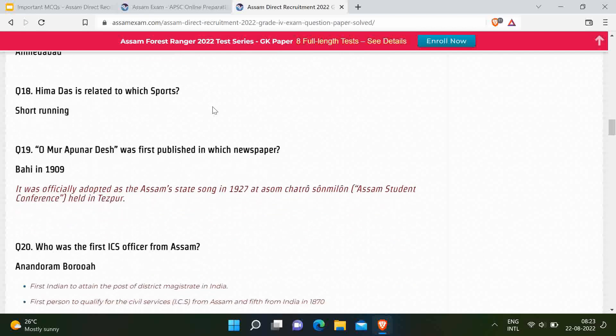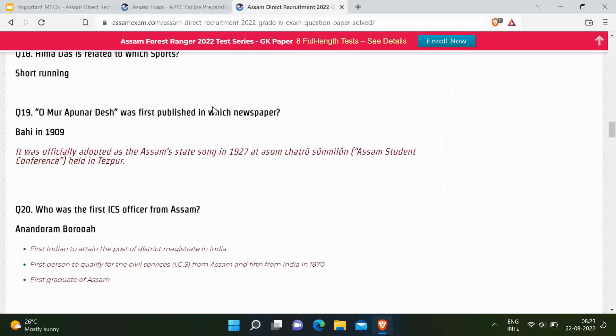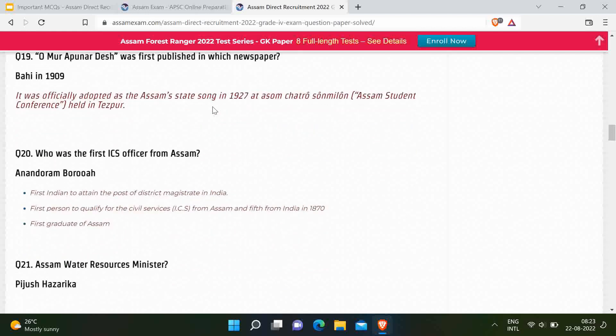Next question: Hima Das is associated with which sport? Correct option is short running or sprint. Next question: Awur Apunar Dekh was first published in which newspaper? Correct answer is Bahi in 1909. Next question: Who was the first ICS officer from Assam? Correct answer is Anandaram Barua. He was the first Indian to attain the post of District Magistrate in India, and the first to qualify for civil service from Assam and fifth from India in 1870.